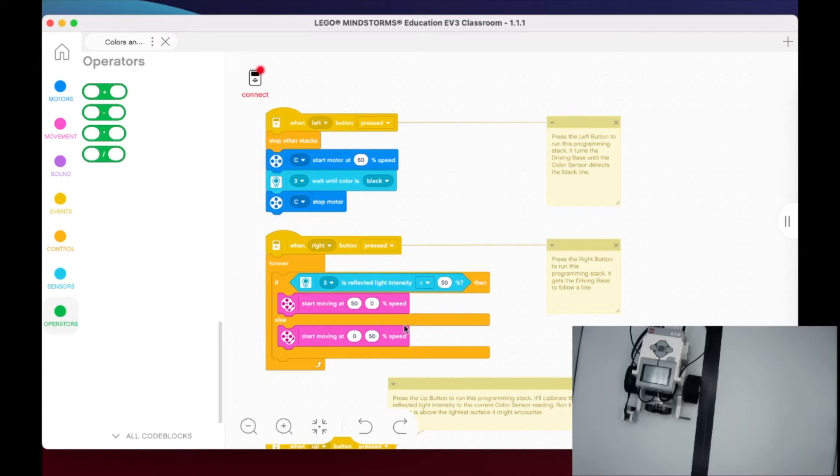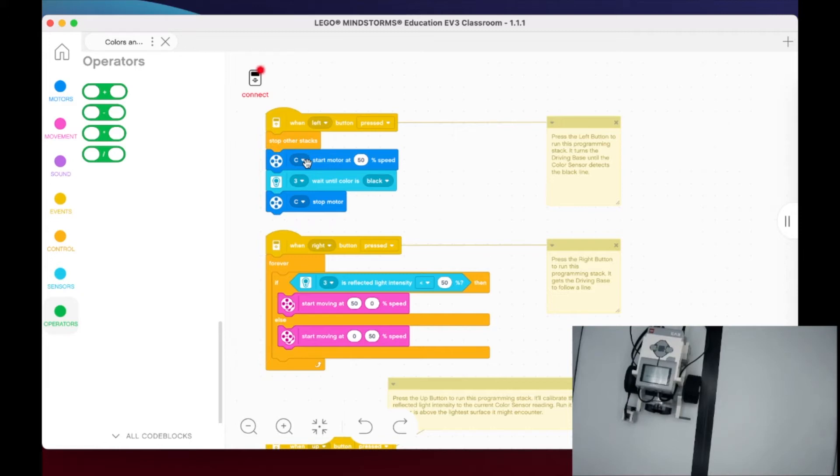We're only moving one motor, in this case it's the C motor, and you're going to see that your C motor is going to move at 50 speed. The other motor is not moving, so your wheel is not moving.